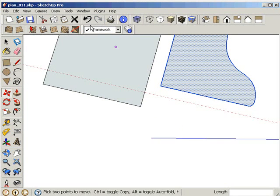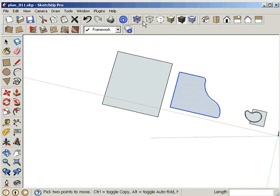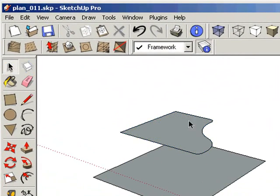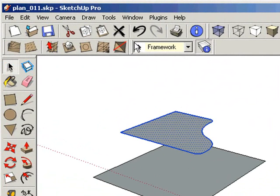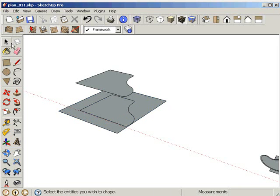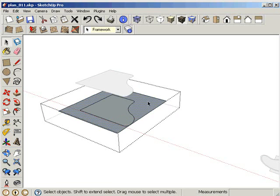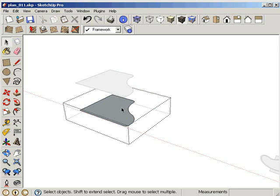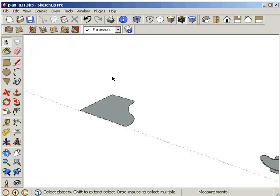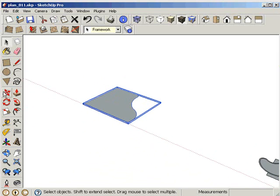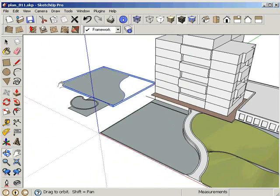We bring this shape over the grid we made, line it up by going to the top view. Then we go to the Drape function from Sandbox and drape it over the shape created by the tool. We then select the parts we don't want and keep the shape we need. The shape created from the 'From Scratch' tool under Sandbox is moved back to its origin.